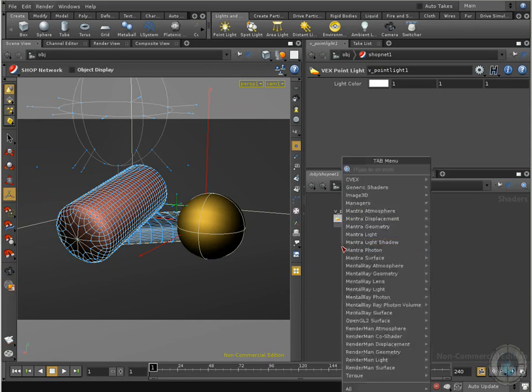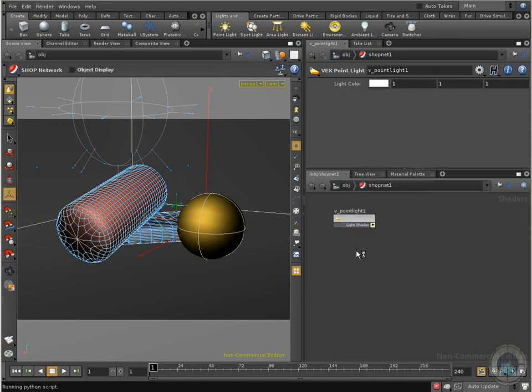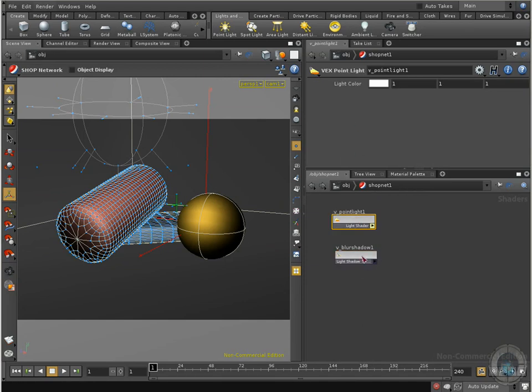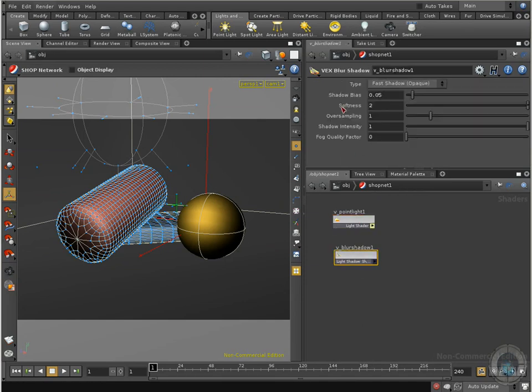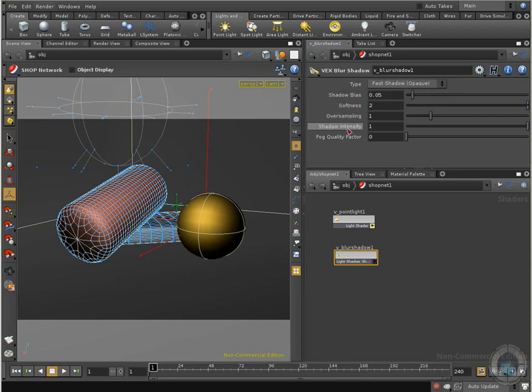If I create a point light shader here, you can see that all I have is light color. I have no intensity and that's it. I'm going to press tab again and now I'm going to select light shadow and here I'm going to select blur shadow. You can see different colors, different type of shaders, different family and the blur shadow contains more parameters just like the parameters that we can see in our lights. You can see type, fast shadow, opaque, no shadows, filter, shadow bias, softness, oversampling, the intensity of our shadows and all these things.